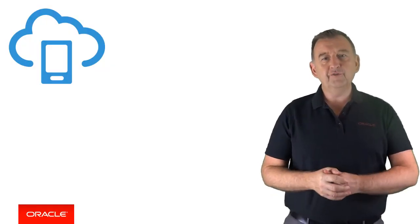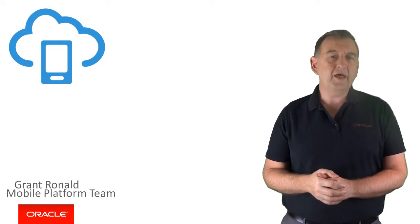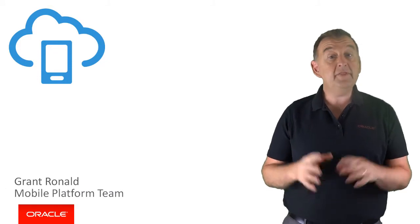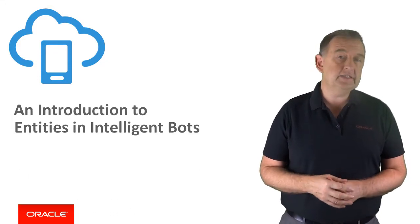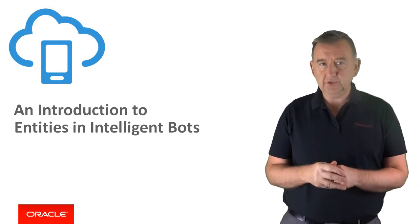Hi, my name is Grant Reynolds from the Oracle Mobile Platform team and in this video I'm going to give you an introduction to entities and intelligent bots.